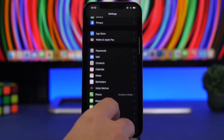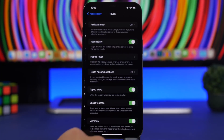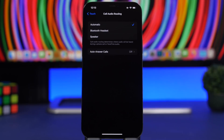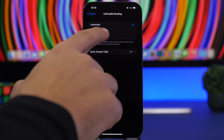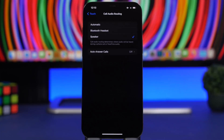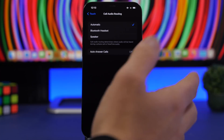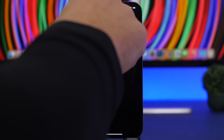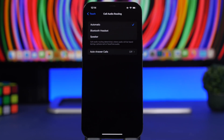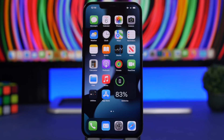Last but not least, go to Accessibility, Touch, and you'll find Call Audio Routing. This lets you choose where your calls are received — automatically on speaker, or automatically on a Bluetooth headset. This is most useful if your ear speaker isn't working well: just choose Speaker here and every call will automatically go to speakerphone without having to do it manually.